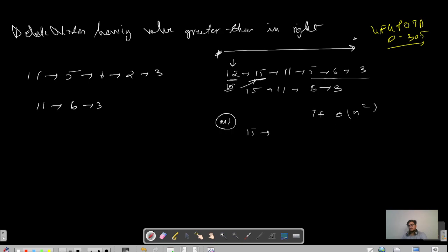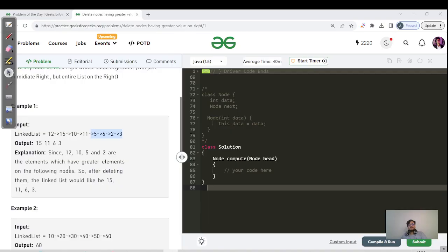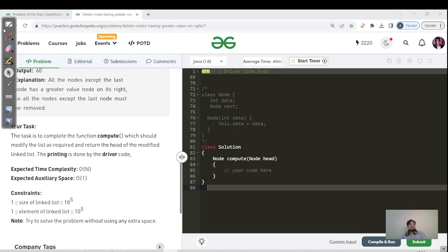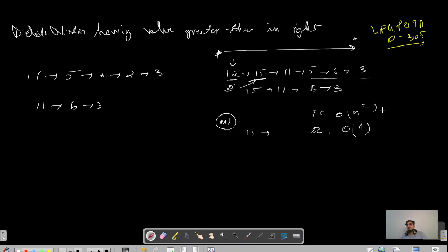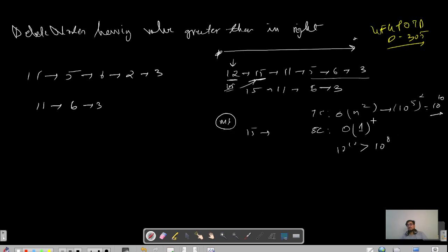The constraint is 10^5, so O(n²) means 10^10 iterations, which is greater than 10^8. Even if our code is correct, this approach will give TLE. So we will not code this approach — let us see Method 2.